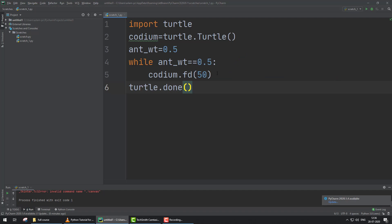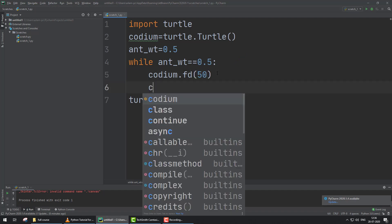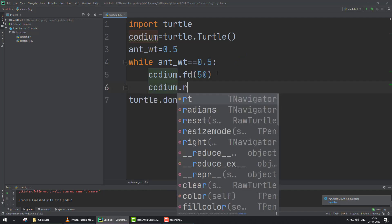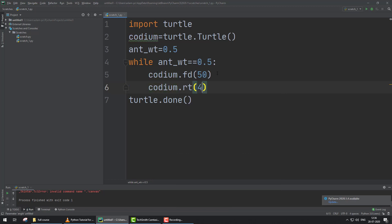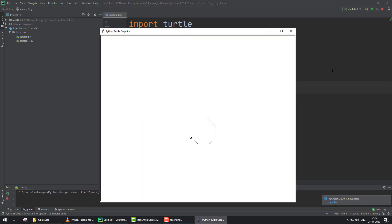If we provide here codium.right angle 45, now what happens? Check. Now this shape continues making because the statement is true.